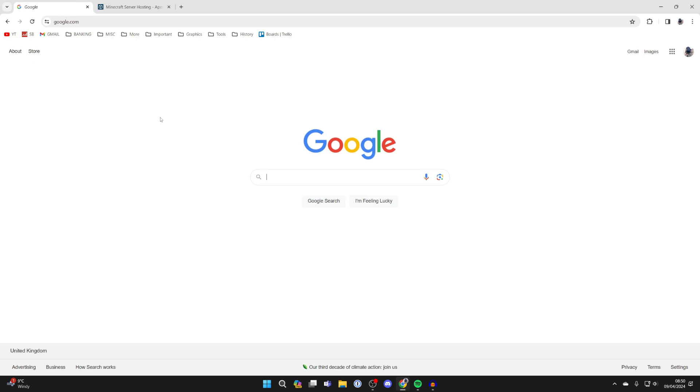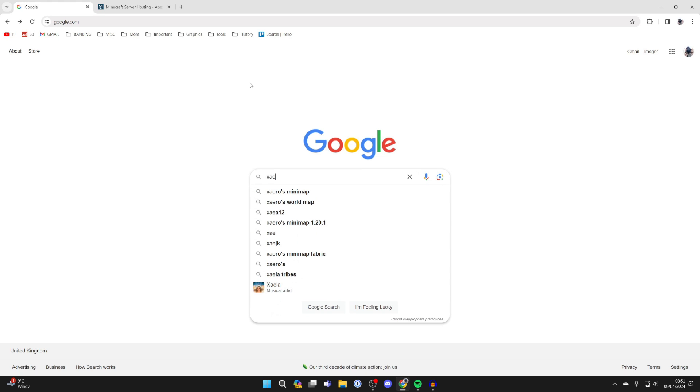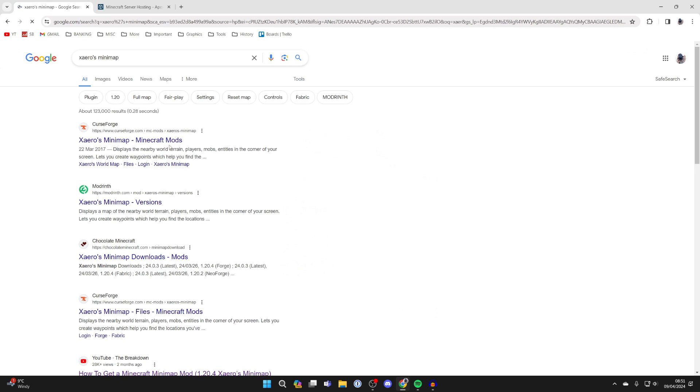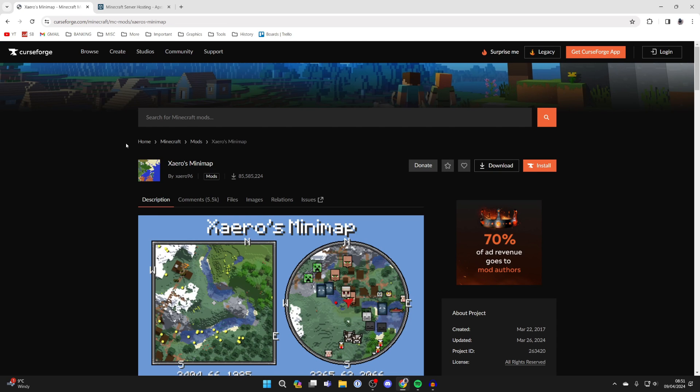To continue with the guide, come to a search engine like Google and search for Xaero minimap. As you can see, here it is. The mod is quite hard to pronounce, but go and click on it.